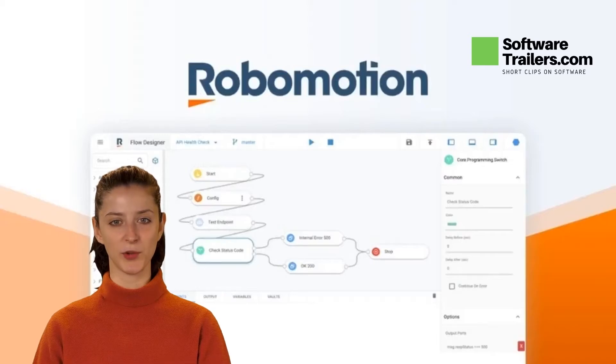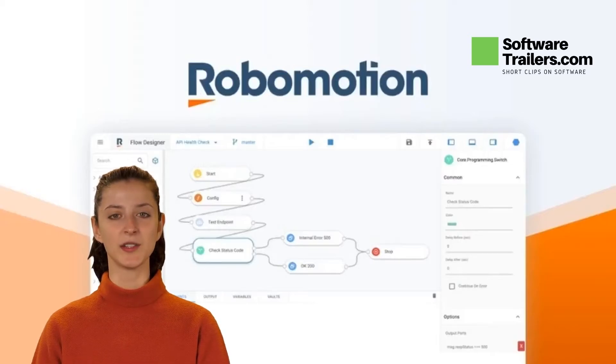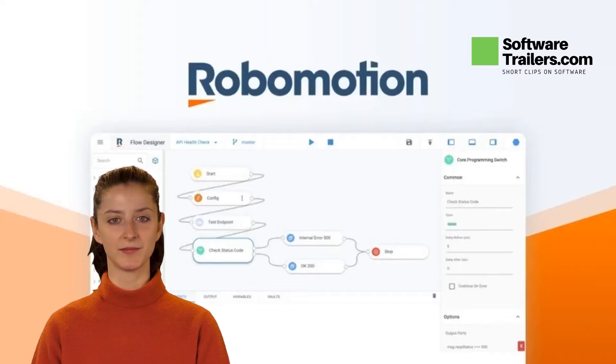Welcome to the SoftwareTrailers.com video channel. Today we will be presenting Robomotion RPA.